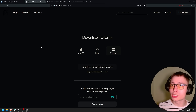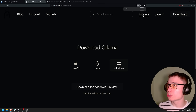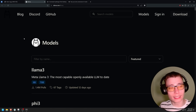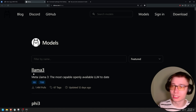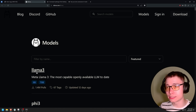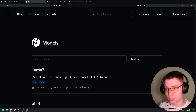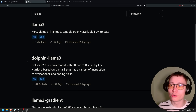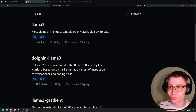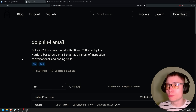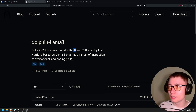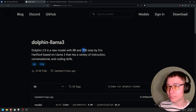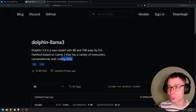While you're still in Ollama, click on Models in the top right. This brings us to the library where we can access all the models Ollama offers. The most popular one is Llama 3 but it's censored. Type in llama3 and scroll to find dolphin-llama3 — that's the model we're looking for. Dolphin is a new model with 8 billion and 70 billion parameters, made by Eric Hartford, based on Llama 3 with a variety of instruction, conversational, and coding skills.